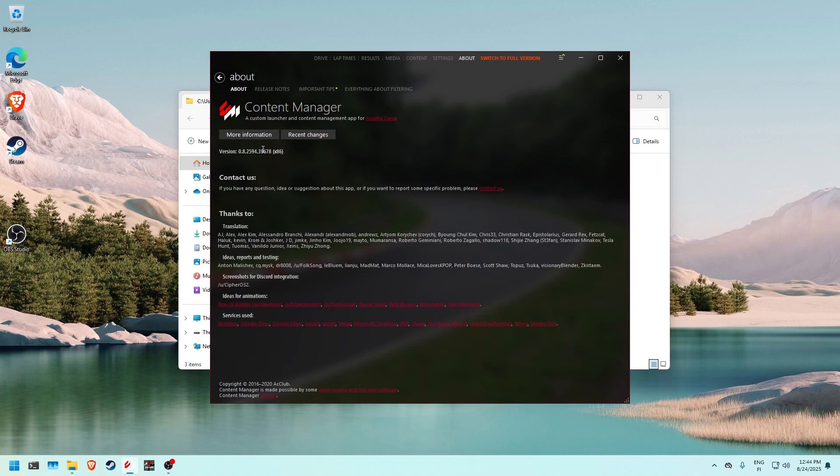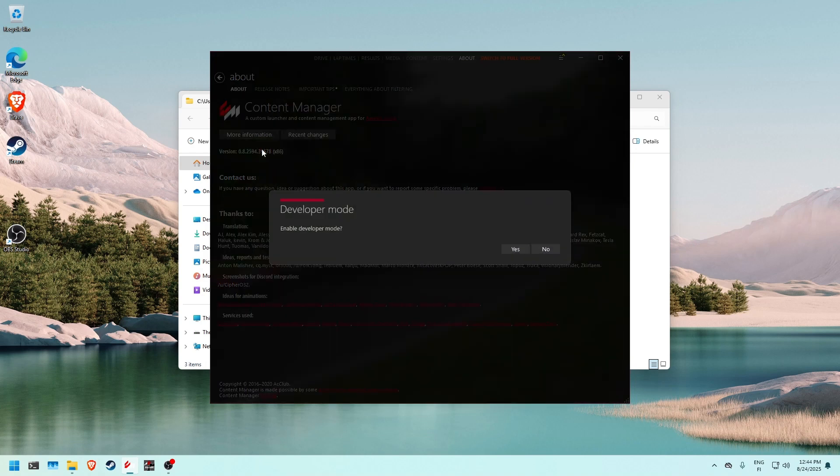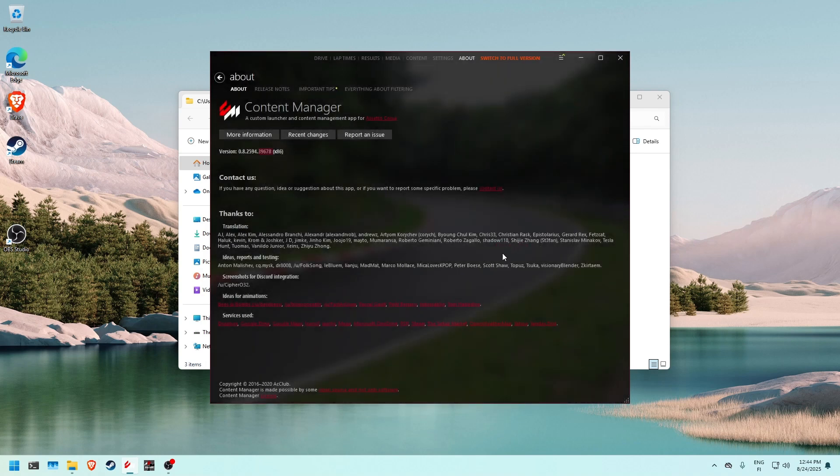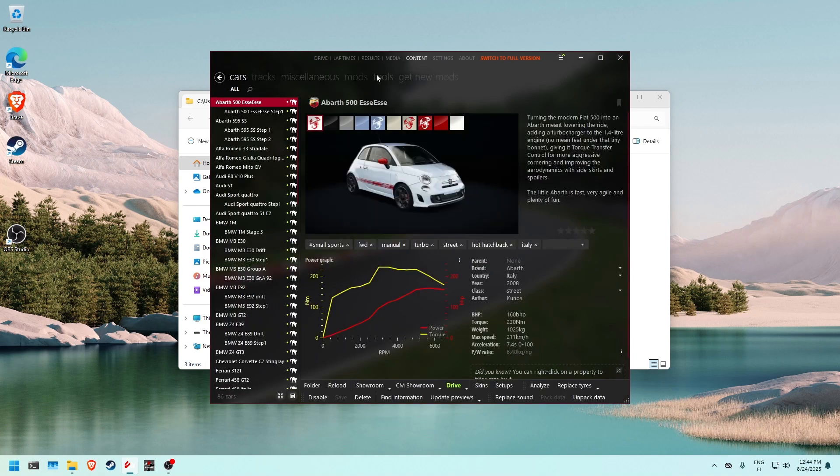Let's just keep clicking this, and here you can see it says enable developer mode. We're going to click yes to enable developer mode, and now it's officially enabled developer mode on Content Manager.